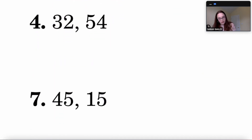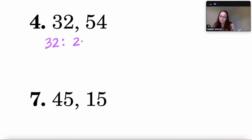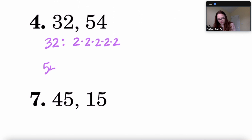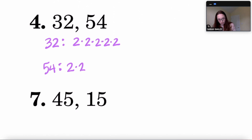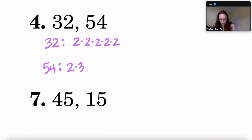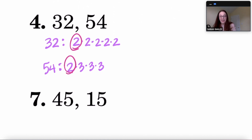For 32 and 54: 32 factors as 2 × 2 × 2 × 2 × 2. For 54: 2 times 27, and 27 is 3 times 9, and 9 is 3 times 3. Comparing both lists, the only common factor is a single 2, so the GCF of 32 and 54 is 2.